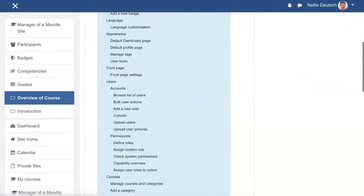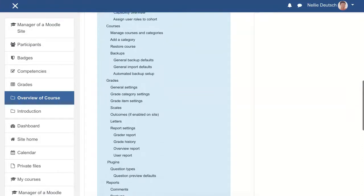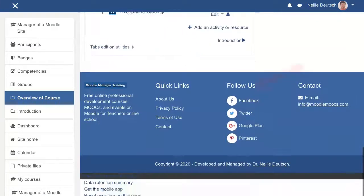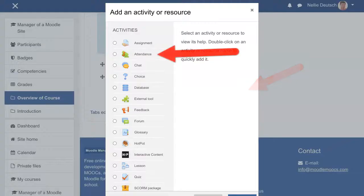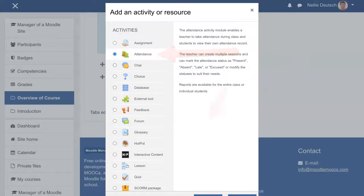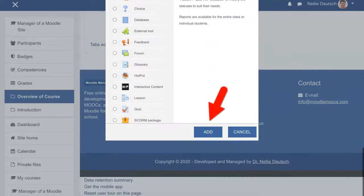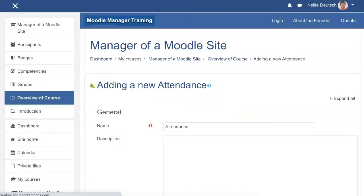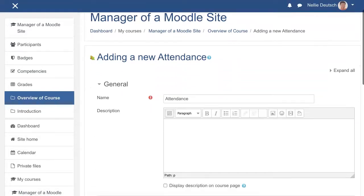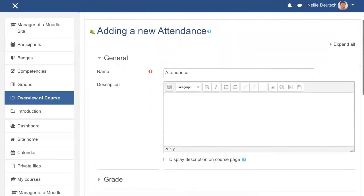Next, let's go into the activities and resources. Add an activity or resource. Go into attendance. Click on add. Some people have said that everything on Moodle is easy — it really is. Everything is very easy.